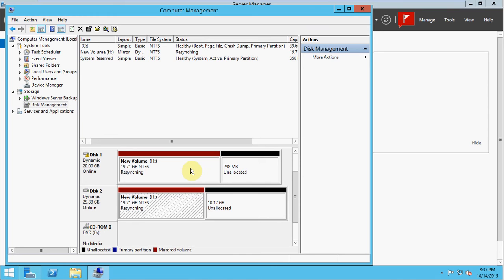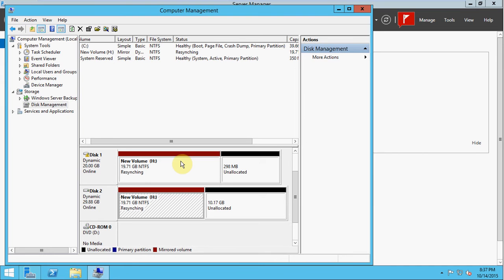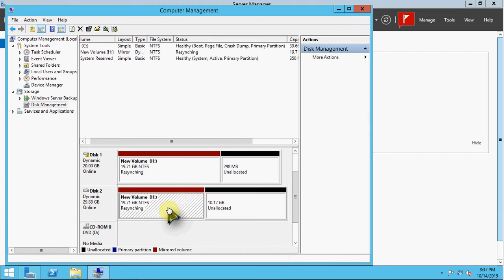It'll take some time for them to sync any data. So taking any data on this disk and it's writing it to this disk. So that way, if one of them fails, I still have a copy of my data. That might take several minutes. With larger drives, that could take a significant amount of time.